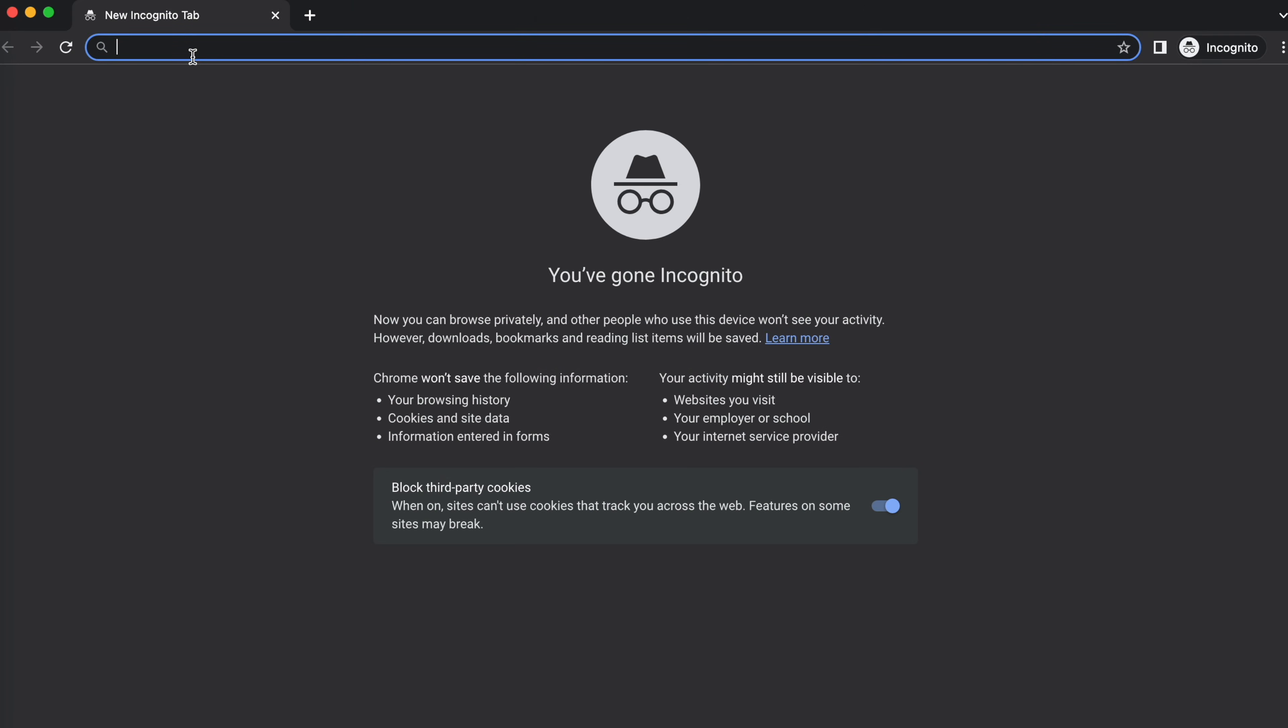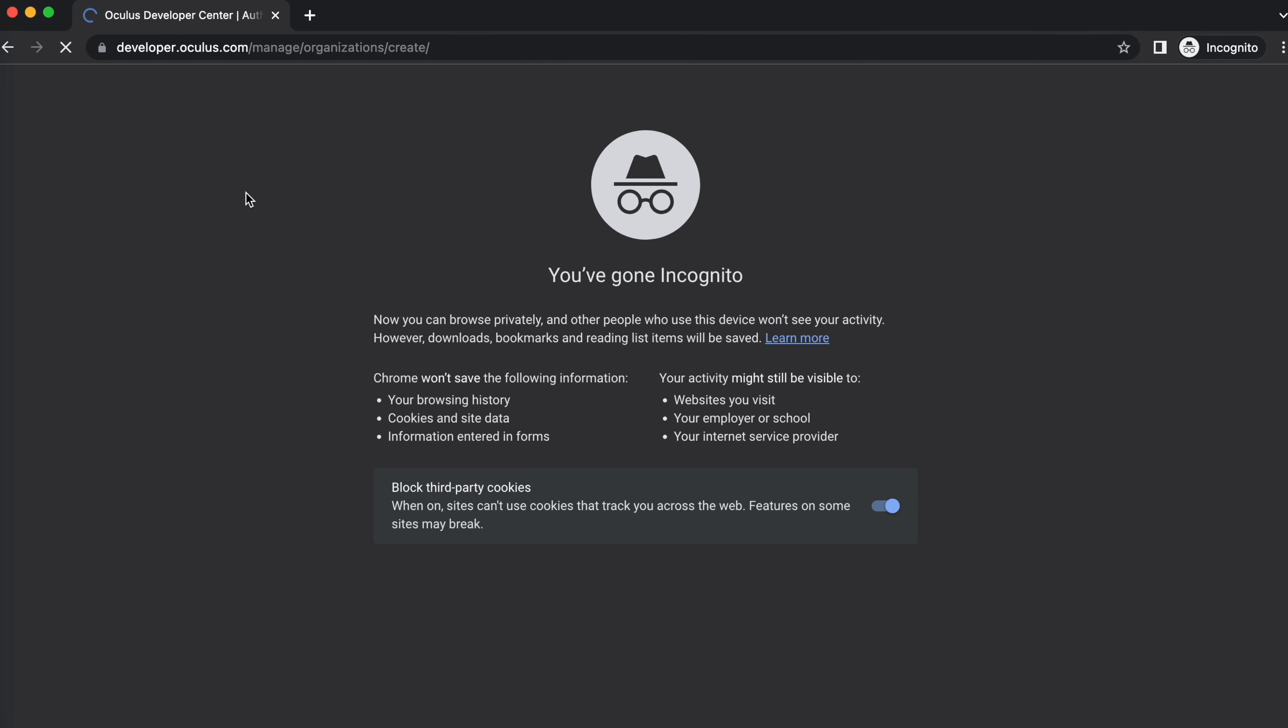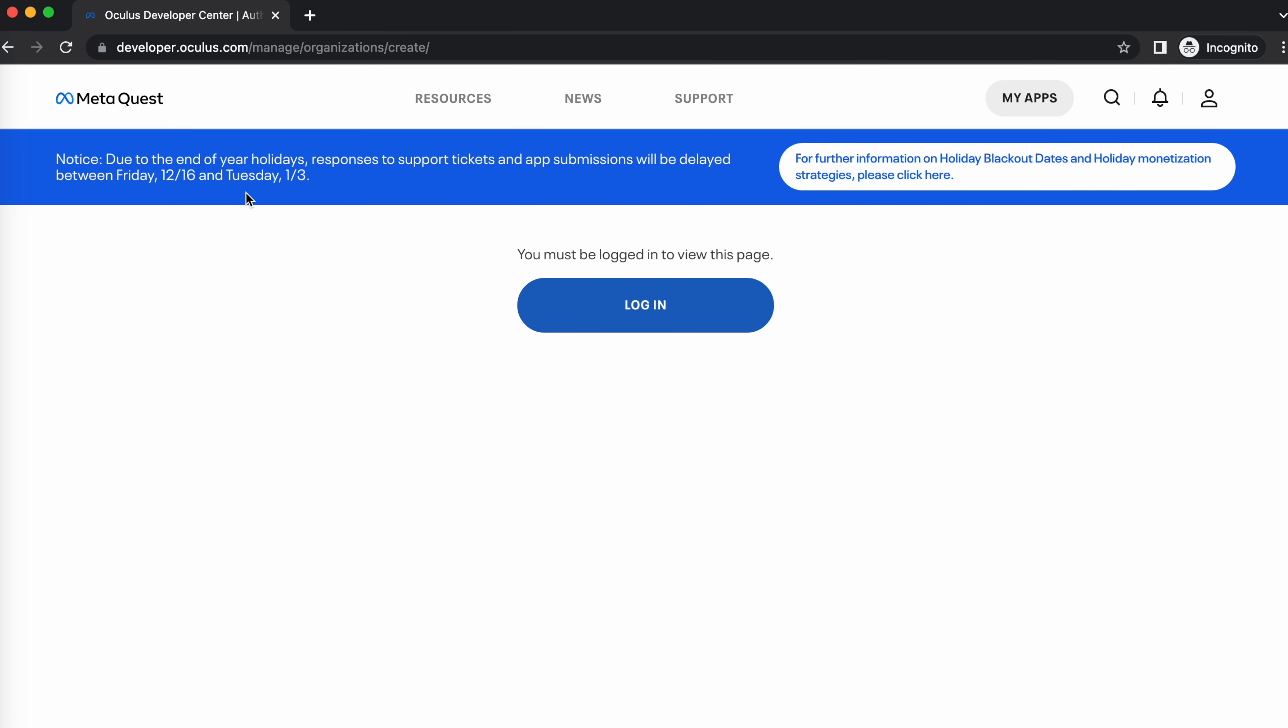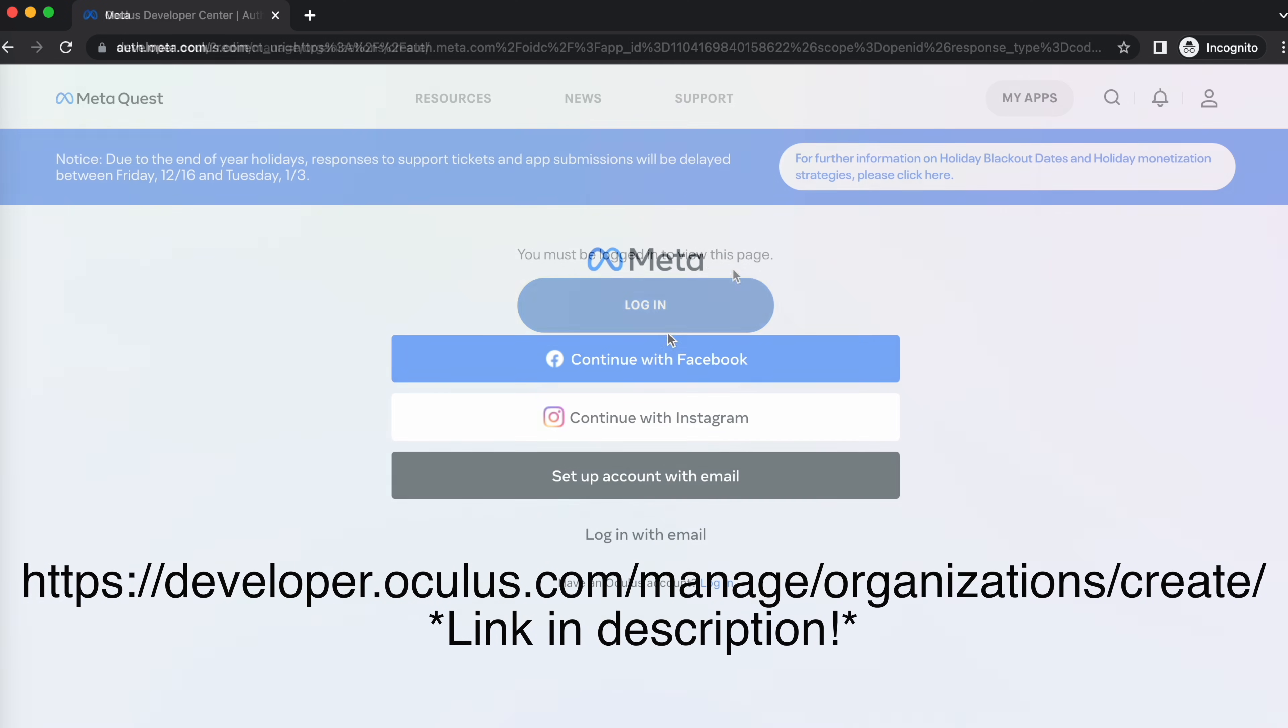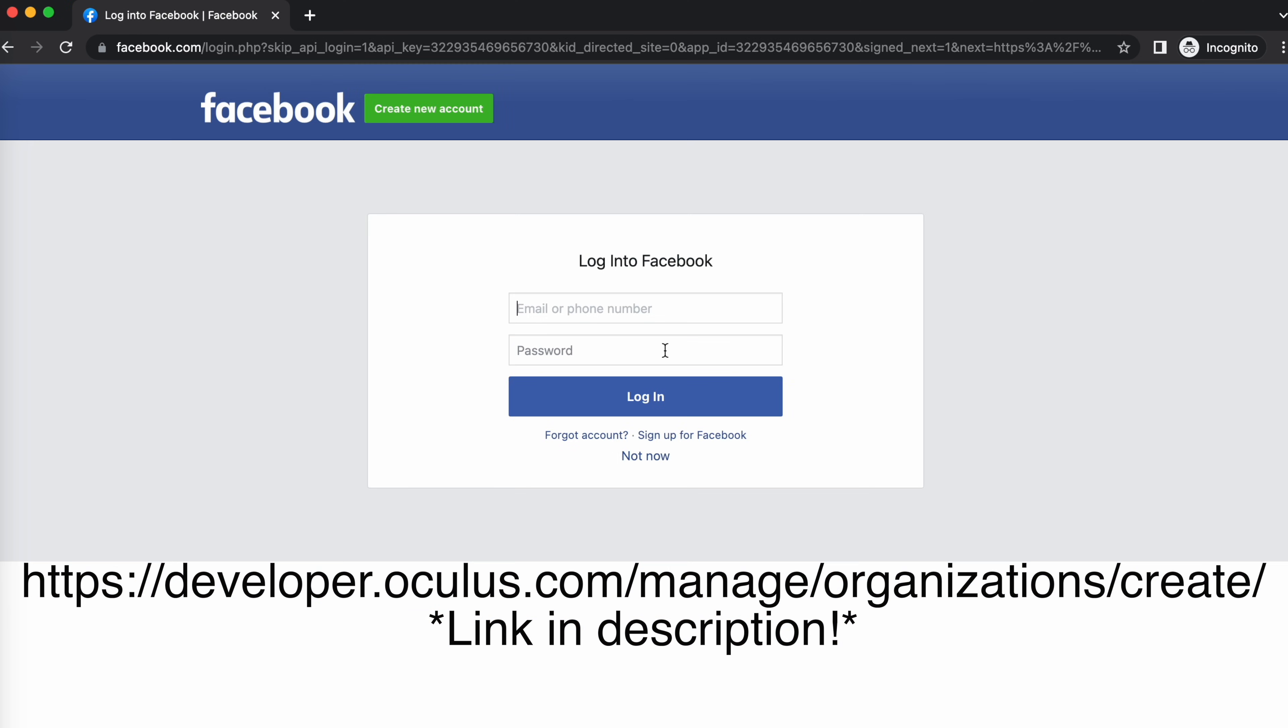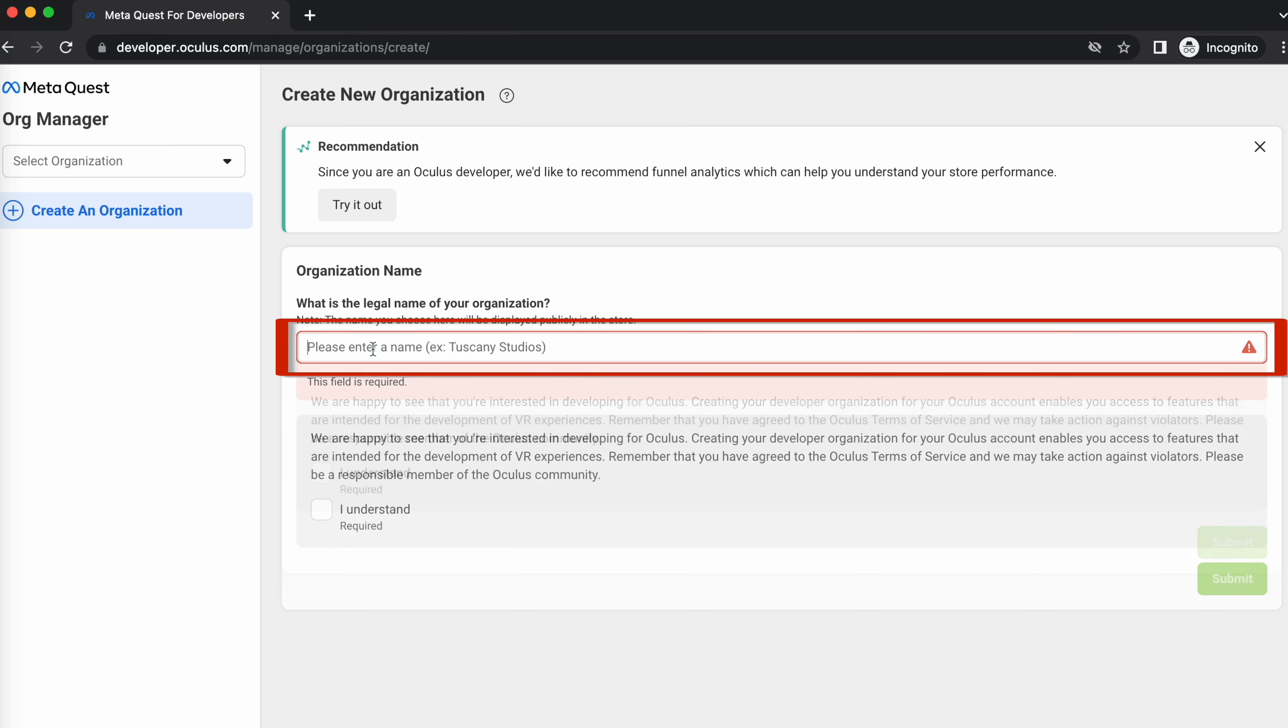First, go to the Oculus developer website and log into the existing Meta account that you created when you first set up your headset. The link will be available as the first line in the description. Once you log in, type in an organization name in the text field.